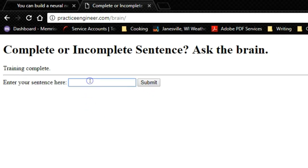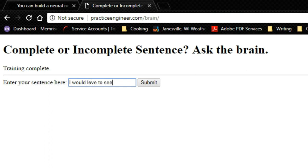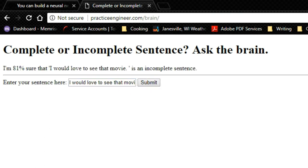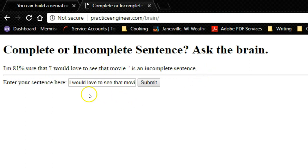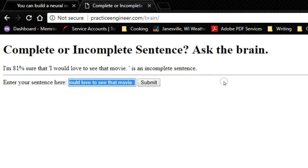So you enter your sentence here. We'll say I would love to see that movie and we'll say submit. This says I'm 81% sure that I would love to see that movie is an incomplete sentence. So that's incorrect. It is a complete sentence.